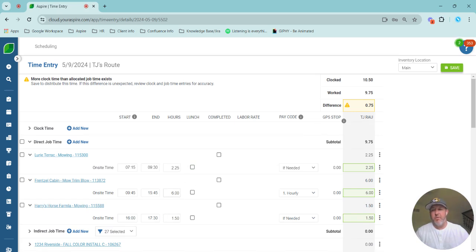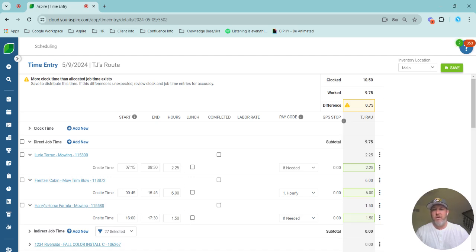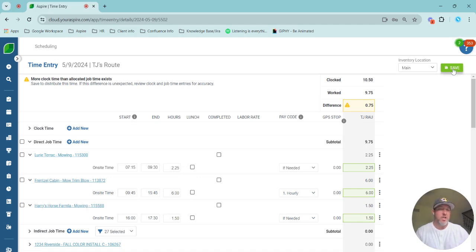So based on job time work. So the Frenzel cabin would pick up the most, then Lurie Terrace mowing, and then the 1.5 hours of the Harry's horse farm will pick up the least amount of drive time. I'm going to go ahead and just save that and spread that drive time.